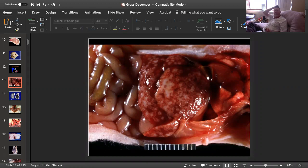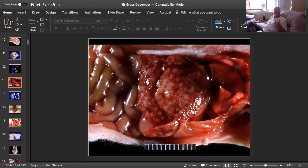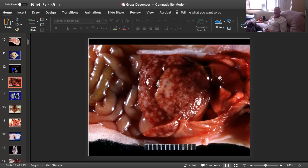We're looking at the liver. The liver is very moth-eaten. There are multifocal areas of necrosis, incorporating probably about 75% of the liver. So this would be a multifocal necrotizing hepatitis or multifocal coalescing hepatic necrosis. Either of those would be fine.